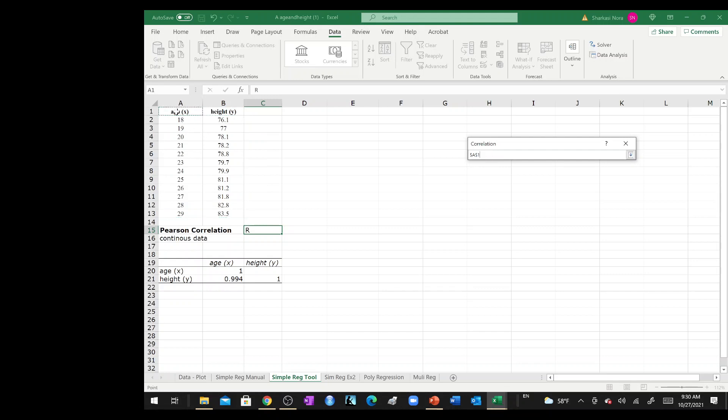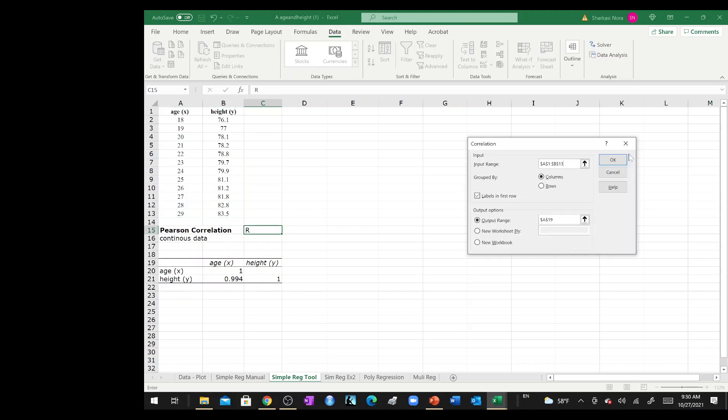I like to input the data with the labels. If you input the data with the labels, as you can see, the output will have age and height rather than giving you randomly labels for the data. And then you can check the labels in the first row.